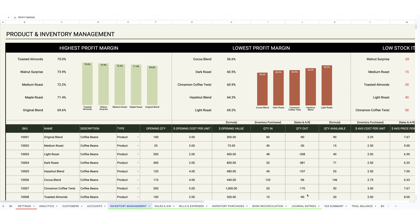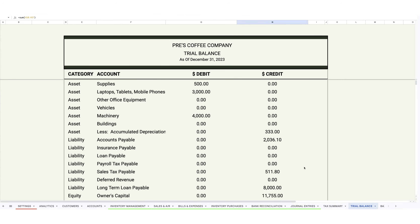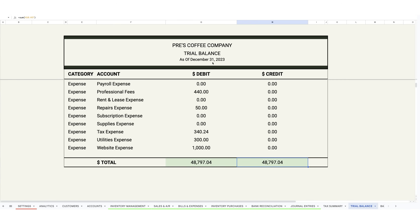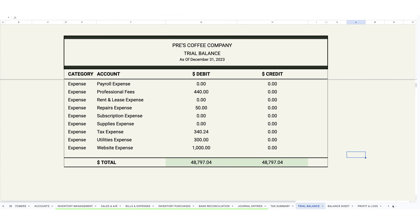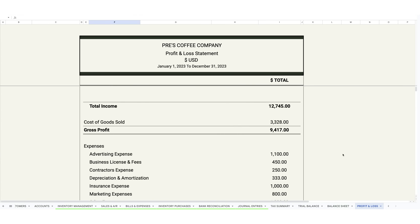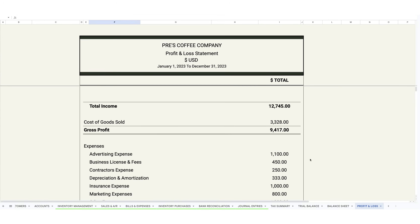A couple of other things to quickly highlight: there's a bank reconciliation available here. And then everything's automated once you input your transactions — sales, expenses, journal entries — and you're going to see the trial balance auto-populate. It's always good to check this tab to make sure total debits equal total credits, because this trial balance also drives the balance sheet that auto-populates here, as well as the profit and loss statement.